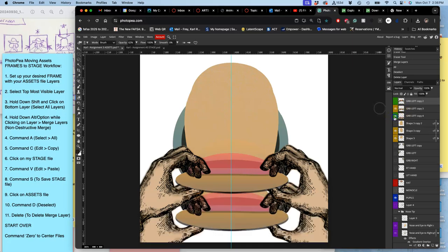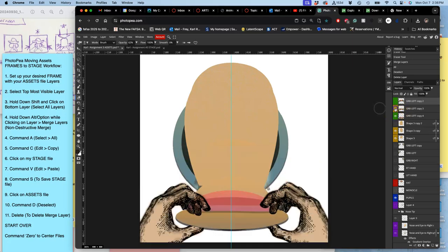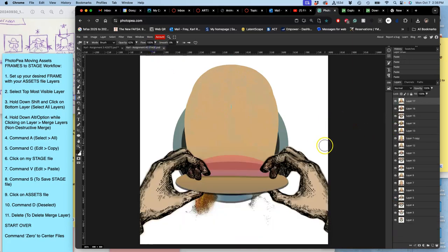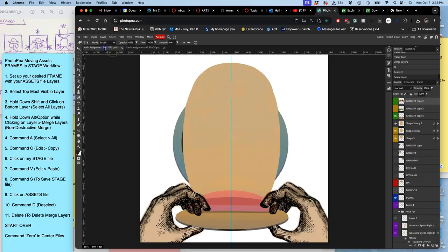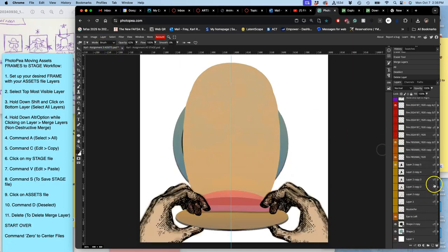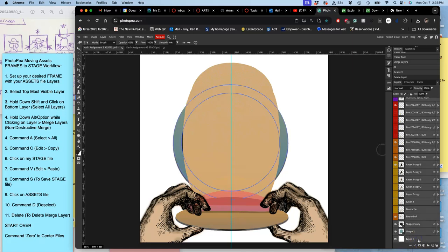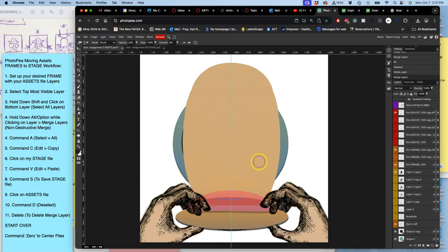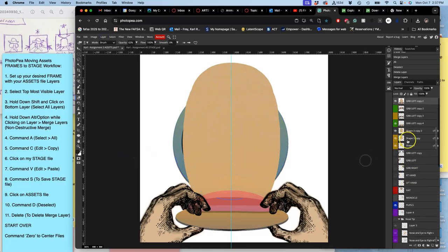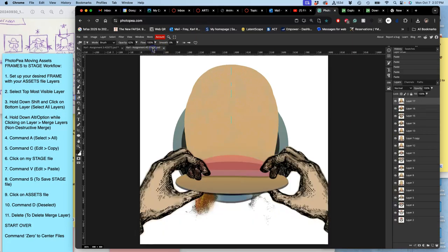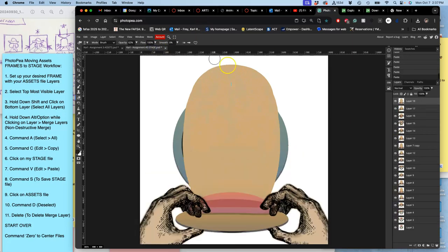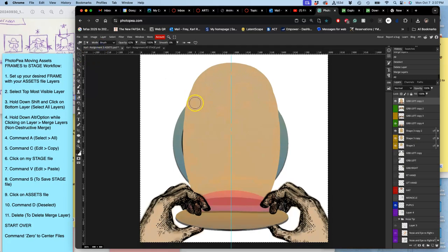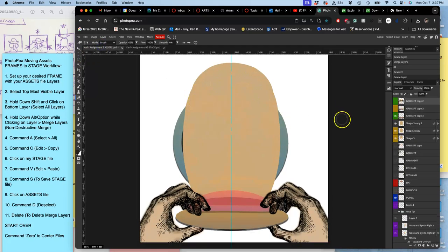And now my last layer. Which again is just a duplicate of layer 7. But I'll just do it this way. Option layer. Because it doesn't save me that much time. Merge layers. Command A. Command C. Command V. Deselect. All right.